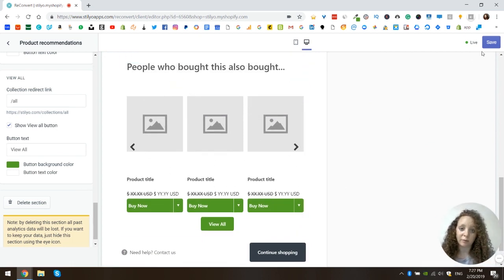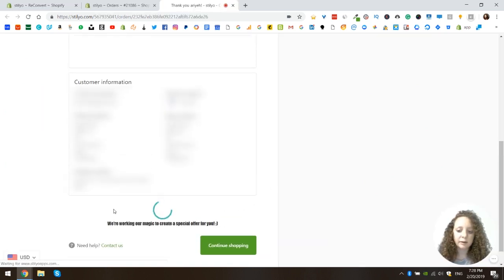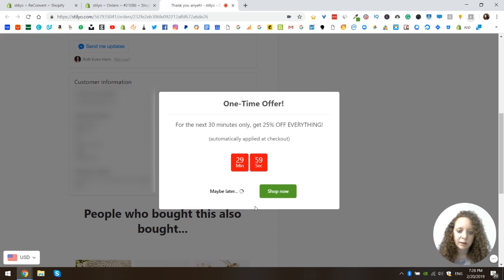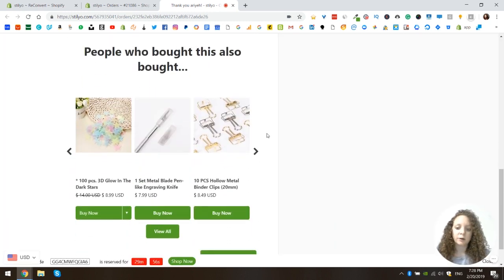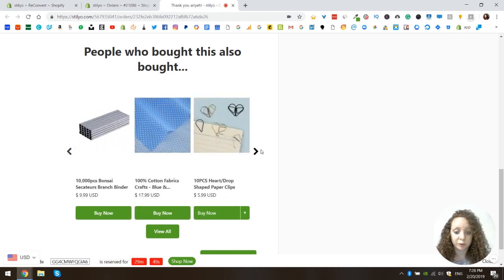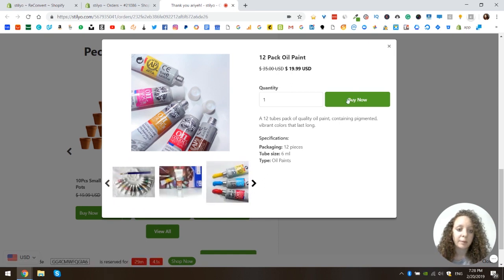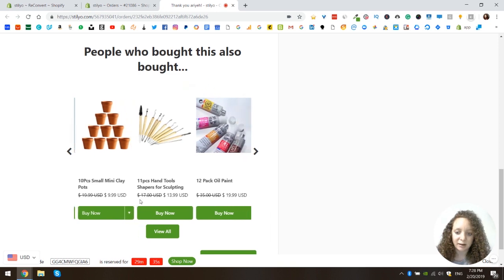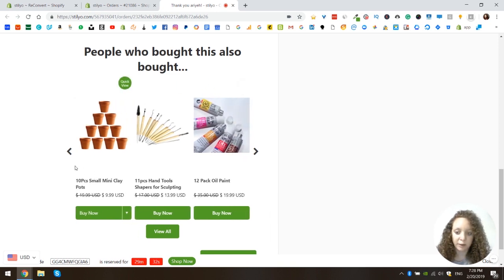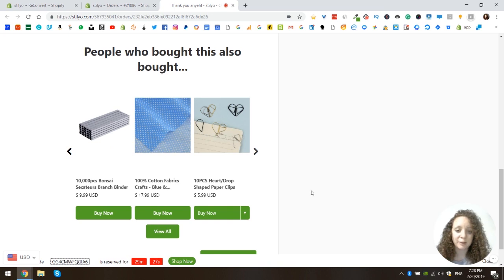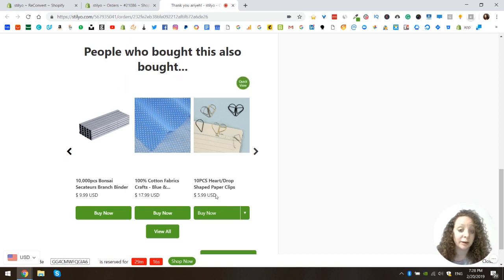Now let's save it and go see it on a real live thank you page. First you can see the loading text. Now that Reconvert has loaded, let's see the actual widget — these are the recommendations related to the product this customer actually purchased. I can click the quick view button to get a quick view of the product and buy directly from here.